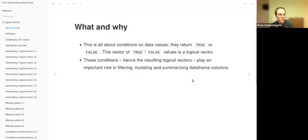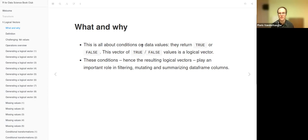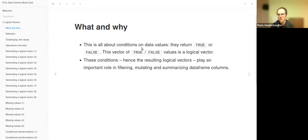It is always about conditions that are done on data values. These conditions return true or false. So it is the vector of true or false values that is called the logical vector. These conditions and the resulting logical vectors play an important role in filtering, mutating, and summarizing data frame columns. A data frame column is, in effect, a vector — a regular data frame column.